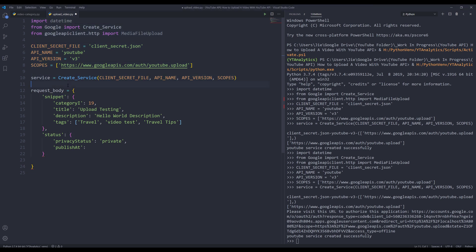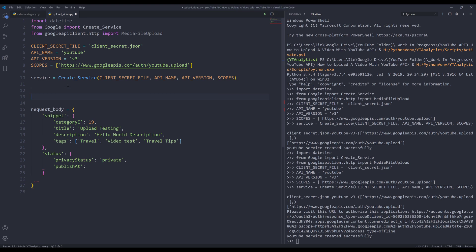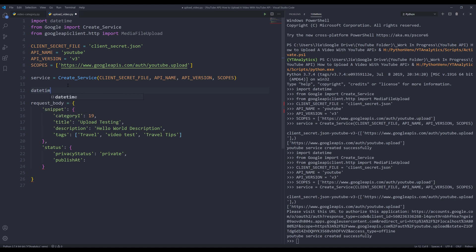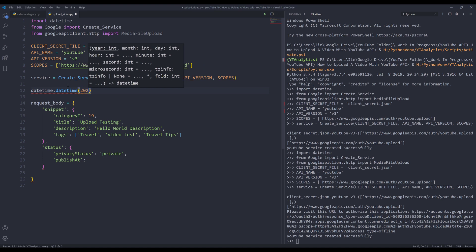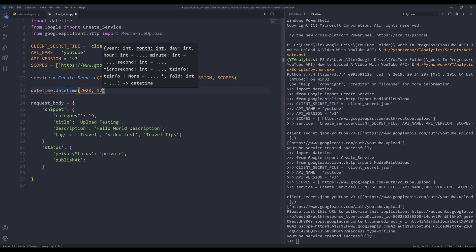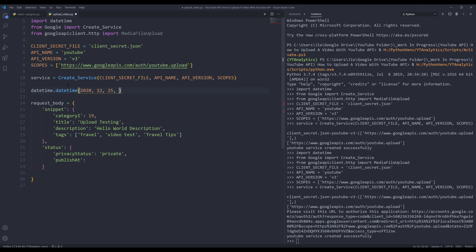Now let's create the time values for when we want to publish the video. I'll use the datetime class from the datetime library. For the year I'll insert 2020, and for the month let's do December 25th — I'm going to schedule the video to publish on Christmas.